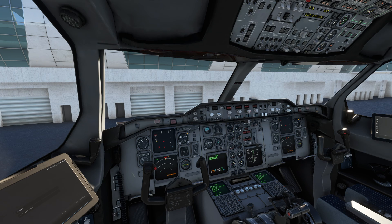This is going to be a short video — the first in the series — in which I will tell you how to connect the SimBrief account with the MCDU of this plane, because then it's easy for you to import the flight plan into the MCDU and do a flight.